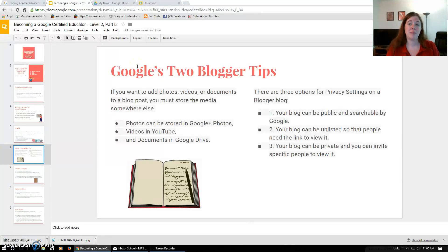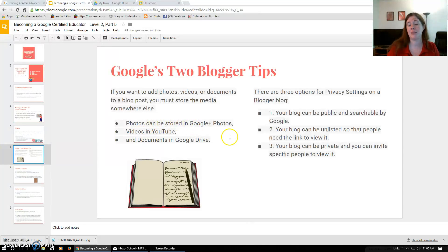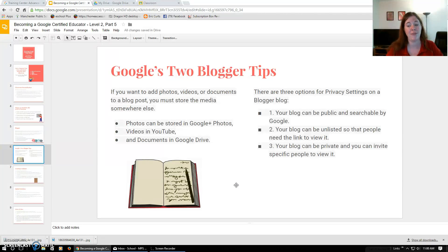The two Blogger tips offered are: if you want to add photos, videos, or documents, you can store photos in Google Photos, videos in YouTube, and documents in Google Drive. As far as privacy goes, your blog can be public and searchable by Google, unlisted so people need the link to view it, or private with specific invited viewers. This is crucial when exposing student work publicly — you want to check your district's media policy.